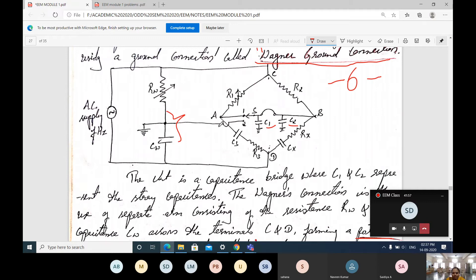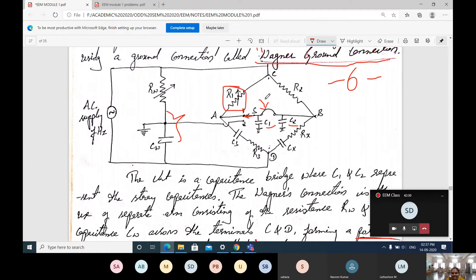The switch is in series with the headphone connection. First, the switch is connected at position 1. When connected at position 1, we vary R1 and listen to the sound from the headphone. If the sound is less, it is okay. When the sound is more, we adjust R1 until the sound heard is minimal.